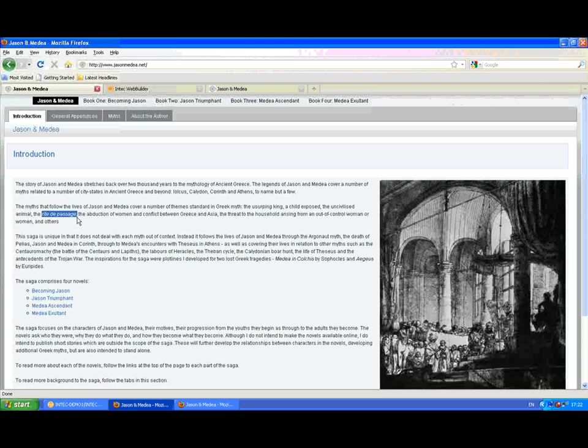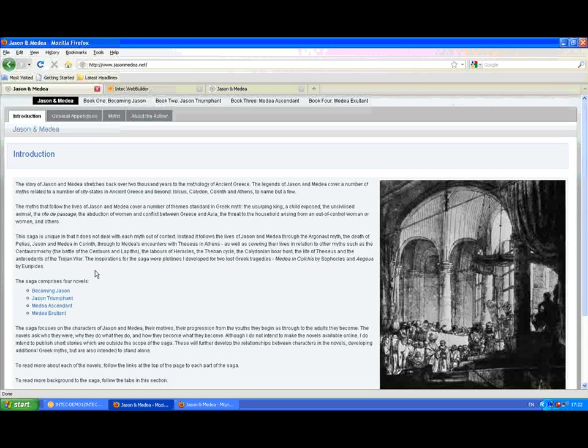But it also allows you to easily enter links. There are a variety of layouts, here we've got a single page layout with an image on the right hand side.